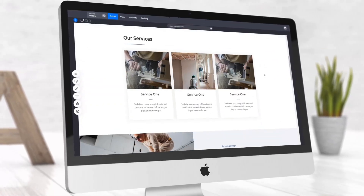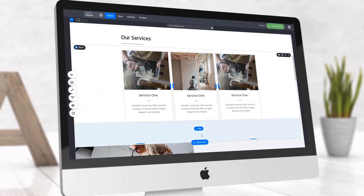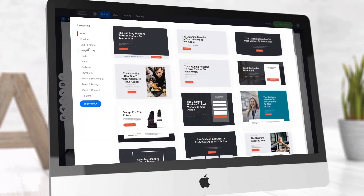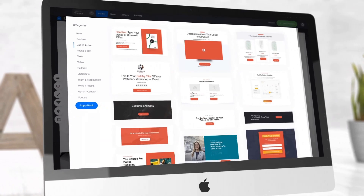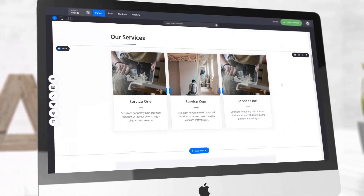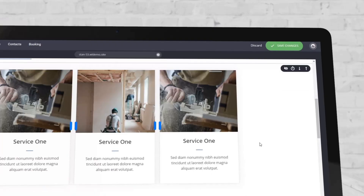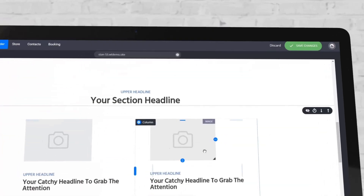Hello everyone. In this quick video I'll be showing you 10 cool web design tips on how to create a stunning page for your next website, page, or funnel. Let's get started.